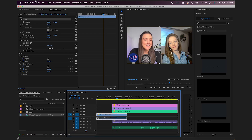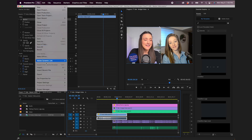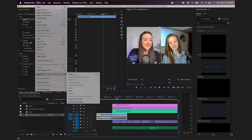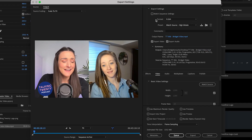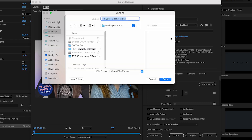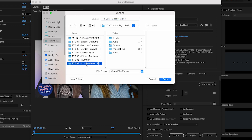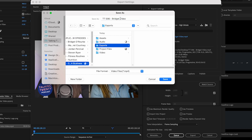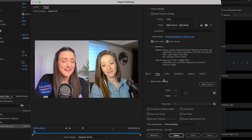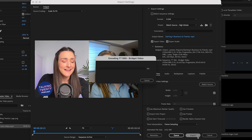Go to File, Export, Media. Make sure that your format is H.264 and your preset is Match Source, High Bit Rate. Click on the blue output name and make sure that it's saving to your exports folder that you created in your episode folder. Name it appropriately. The video will export and will be saved in the folder that you pre-created for this purpose.